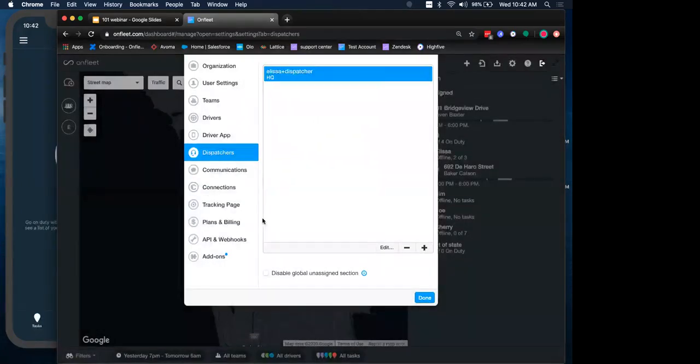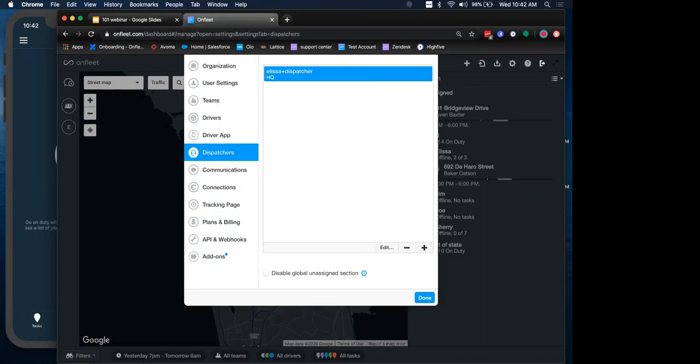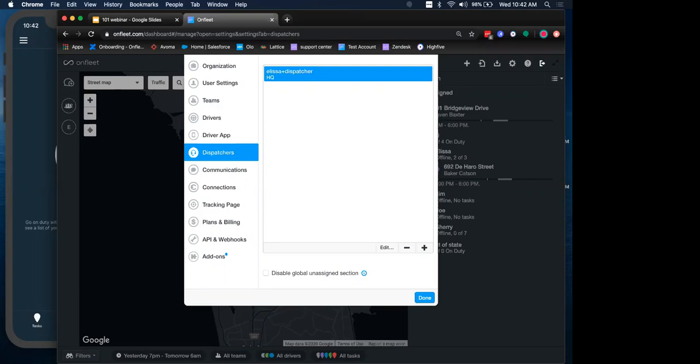That covers our people operations and the structure of the organization. I forgot to mention, too, if you guys do have questions while I'm going through this, feel free to chat them in or use the Q&A section of the Zoom webinar, and I'll try to get to them. If I don't get to them right away, I'll open it up for questions at the end.